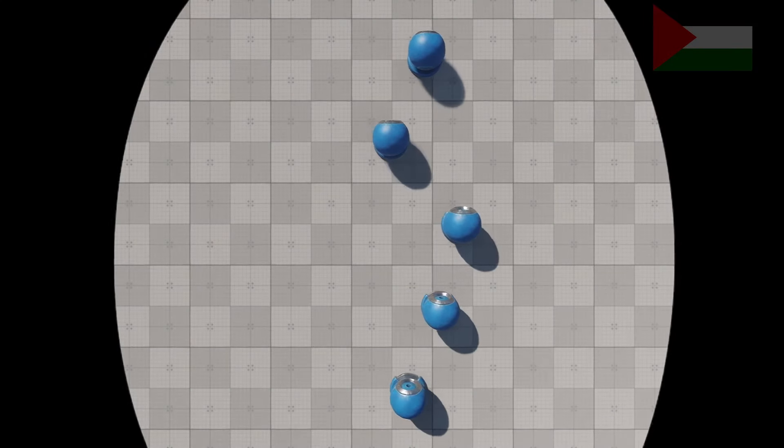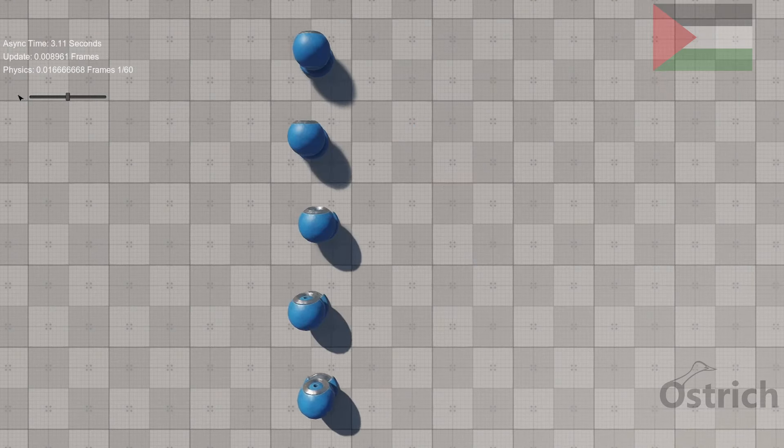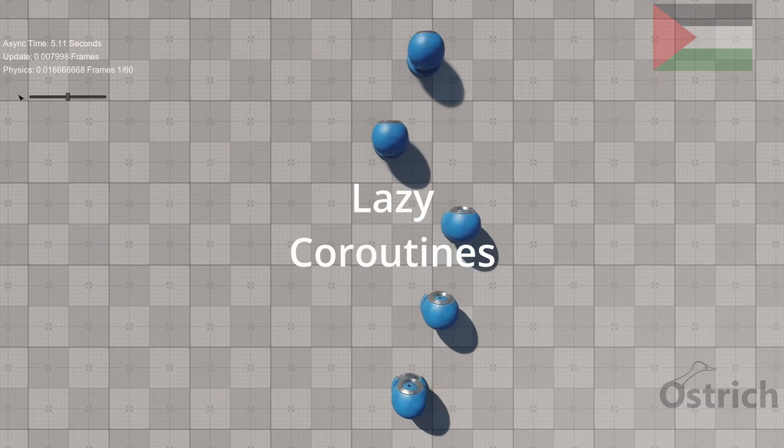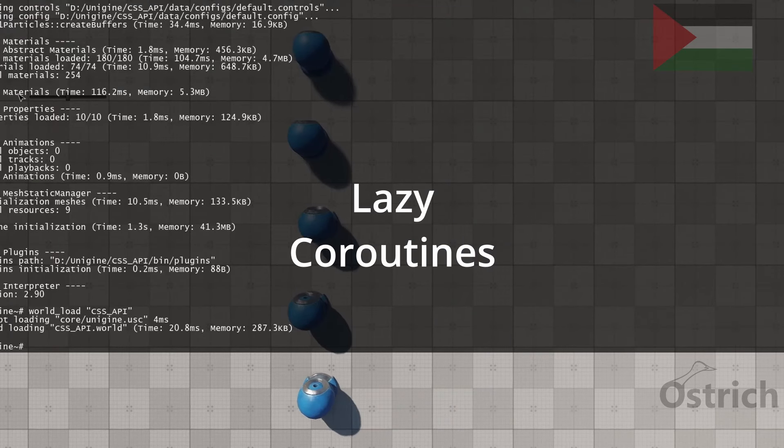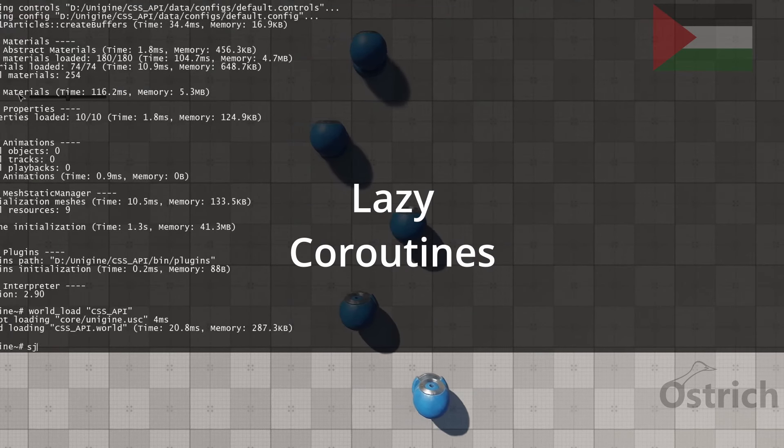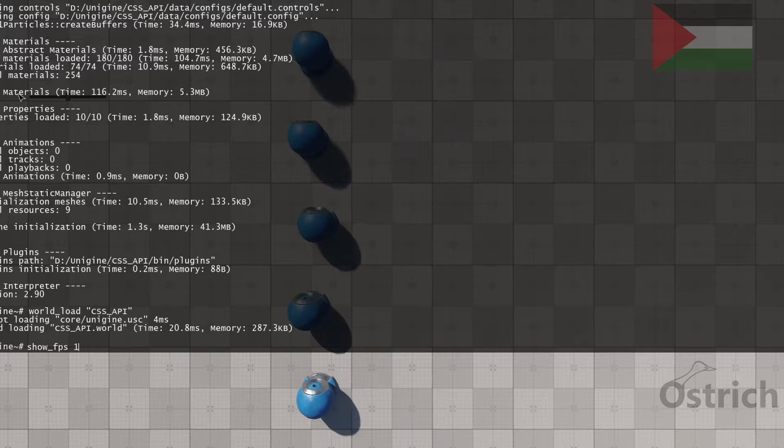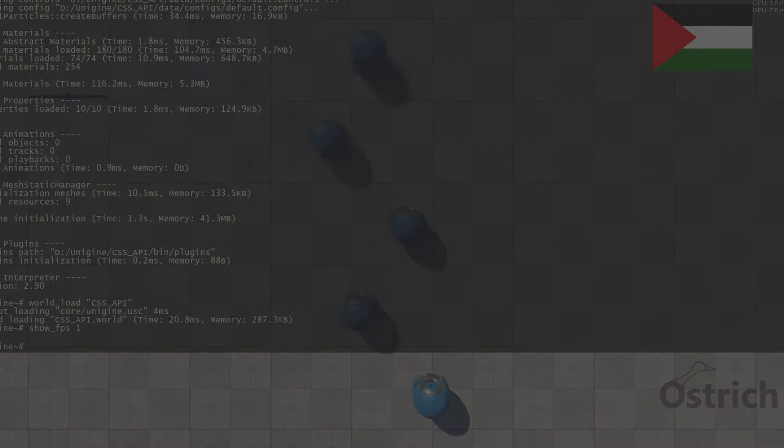Alright, welcome back. Today we're going to be talking about lazy coroutines and how to make some simple lerping stuff inside Unigine.